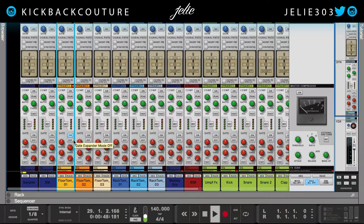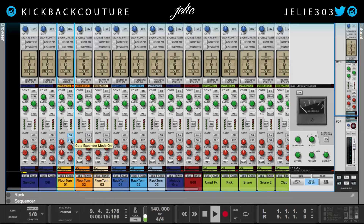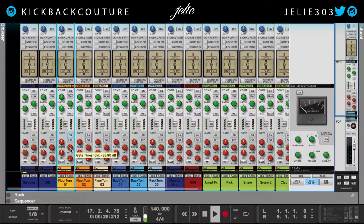This is the expander button. This is the threshold.